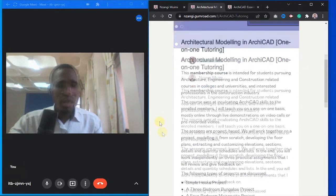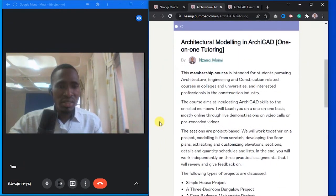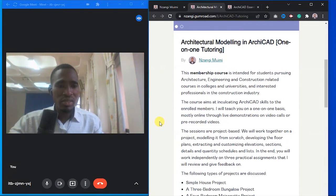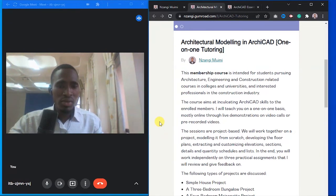This is a membership course intended for students pursuing architecture, engineering, and construction related courses in universities and colleges, and interested professionals in the construction industry.